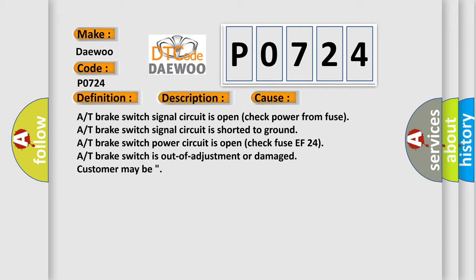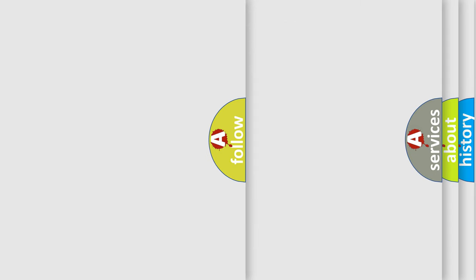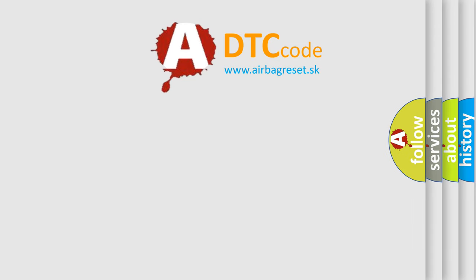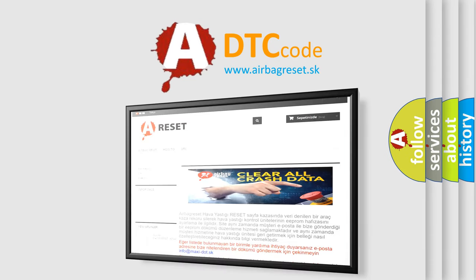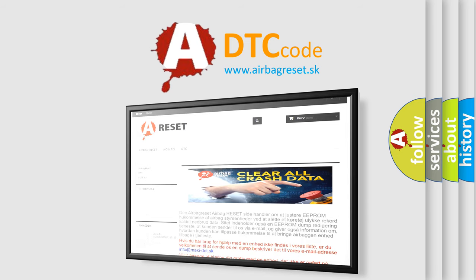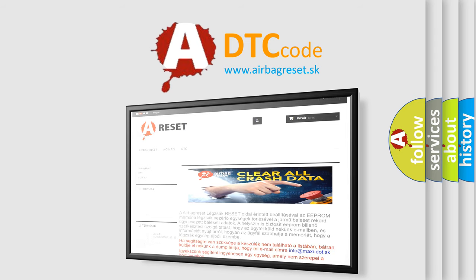The airbag reset website aims to provide information in 52 languages. Thank you for your attention and stay tuned for the next video.